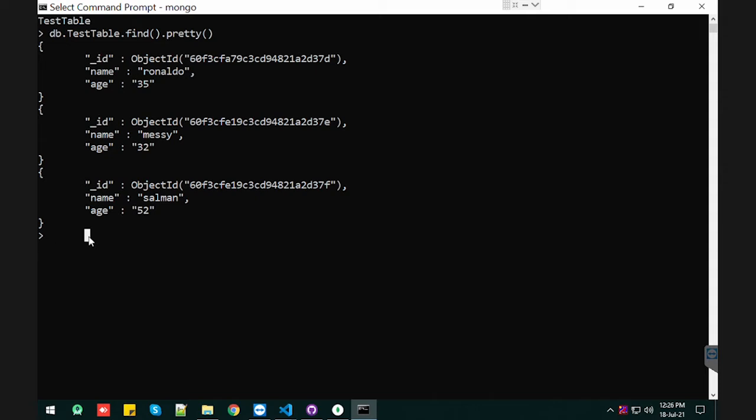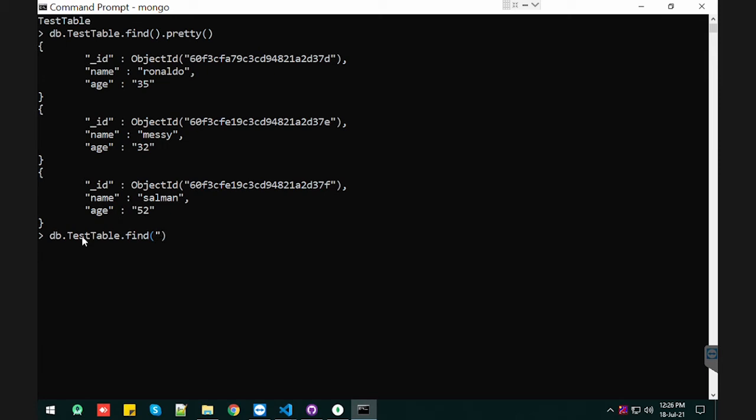So DB dot test table dot find. In the find, we're going to pass two parameters. One is our query and the second one is projection. So find will take these two parameters.